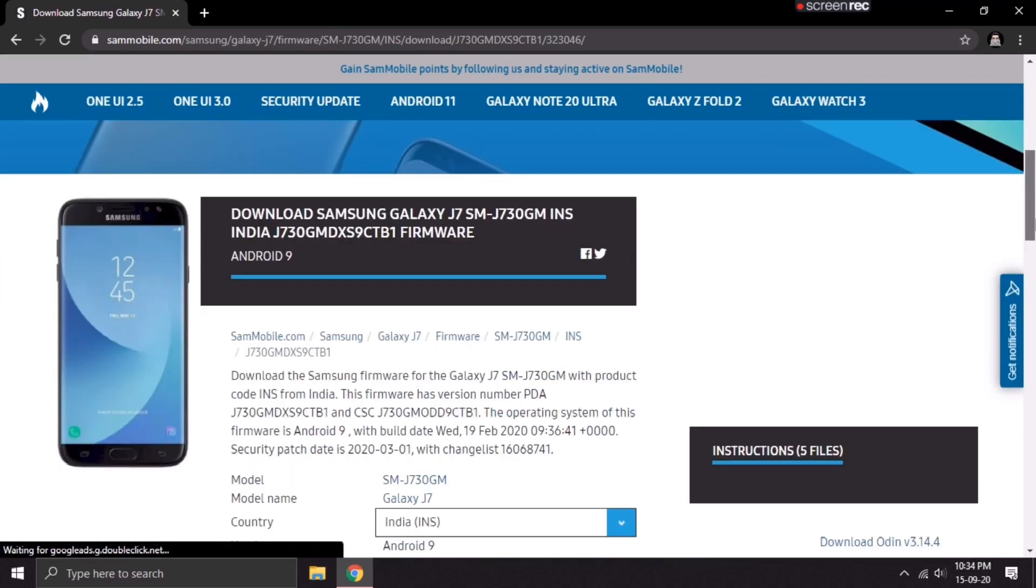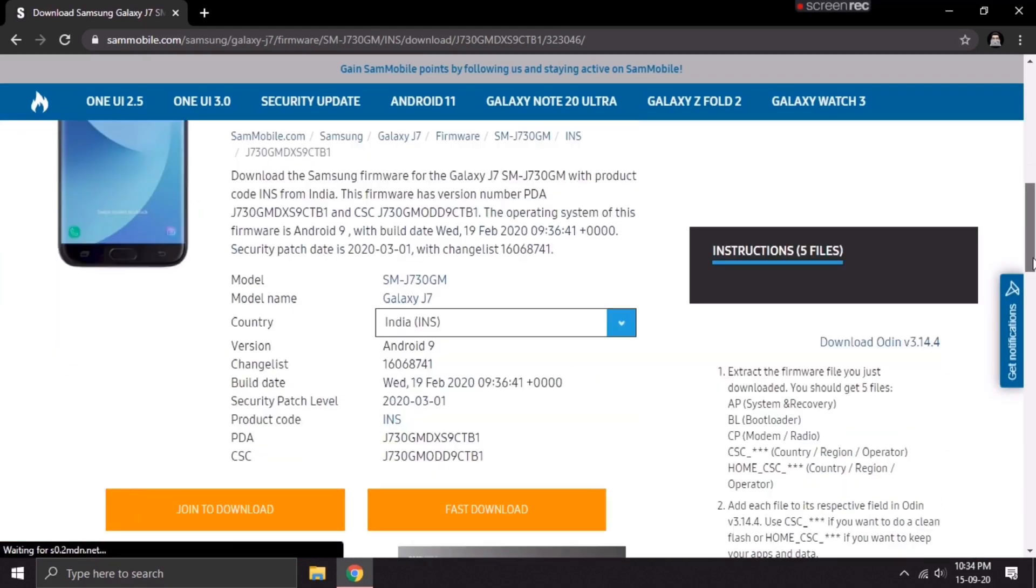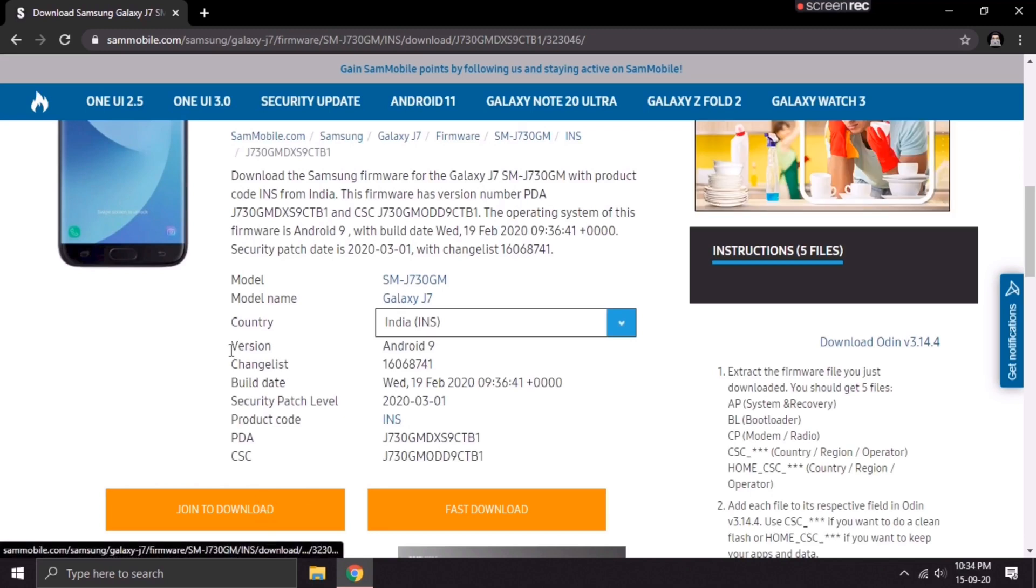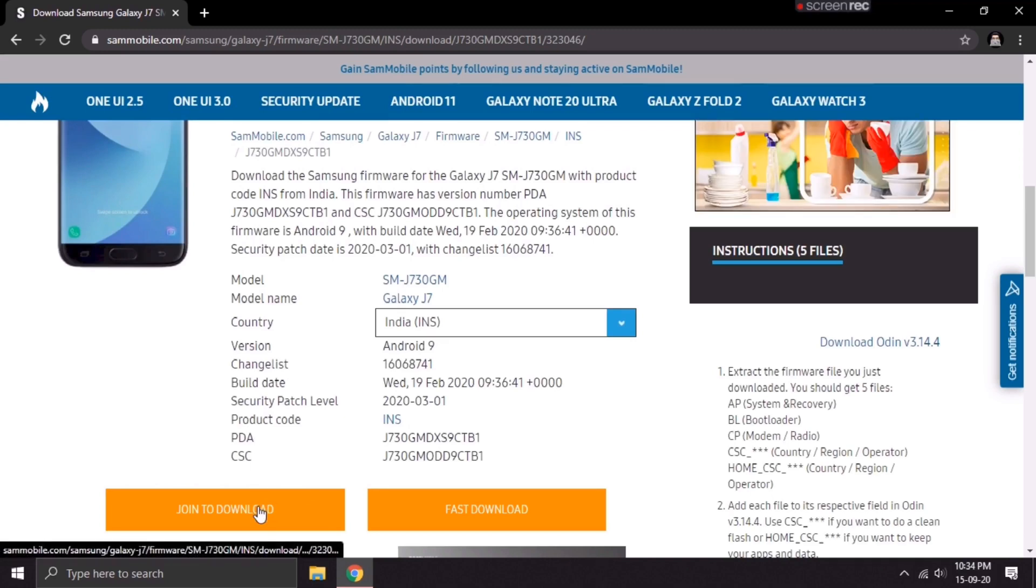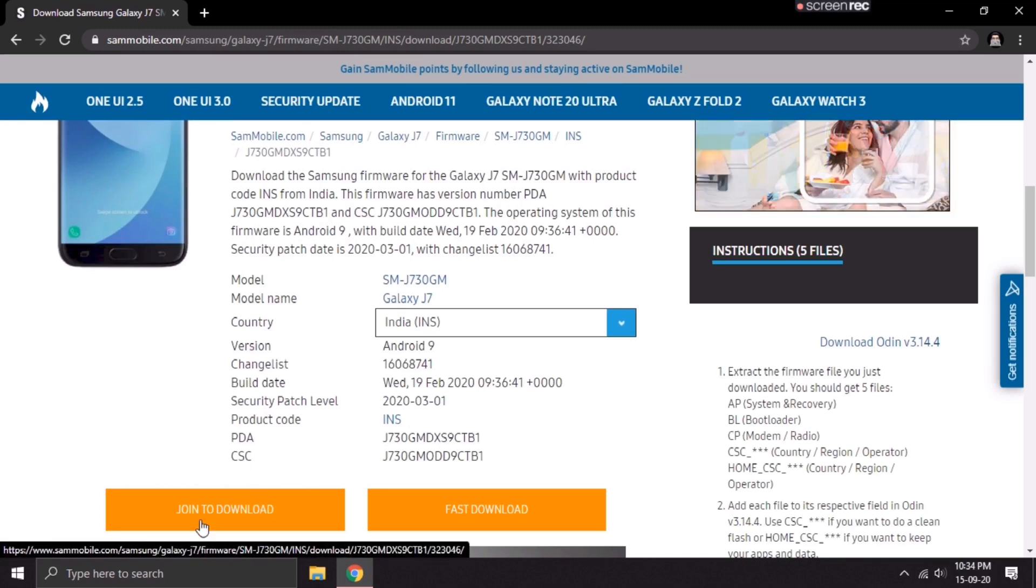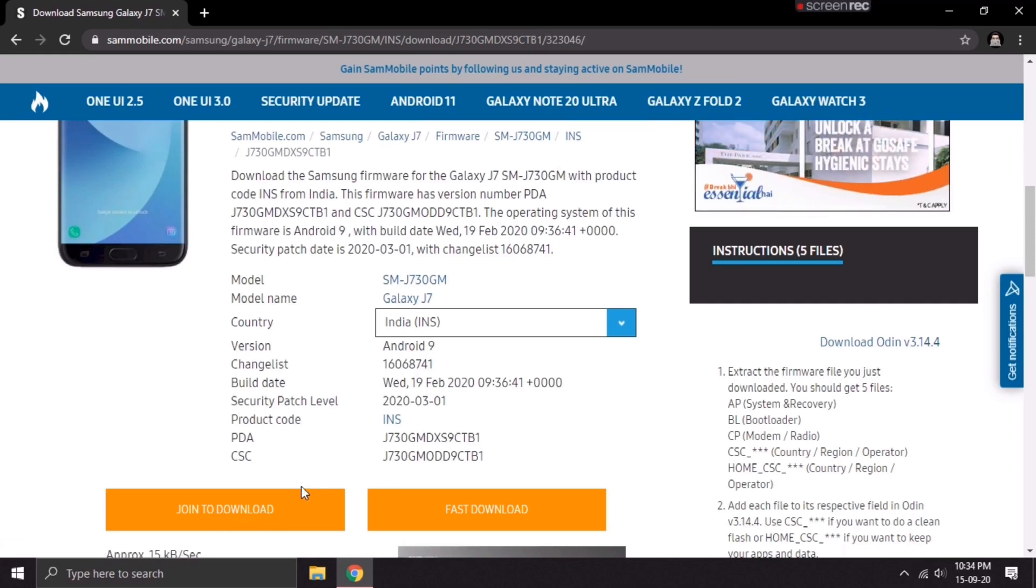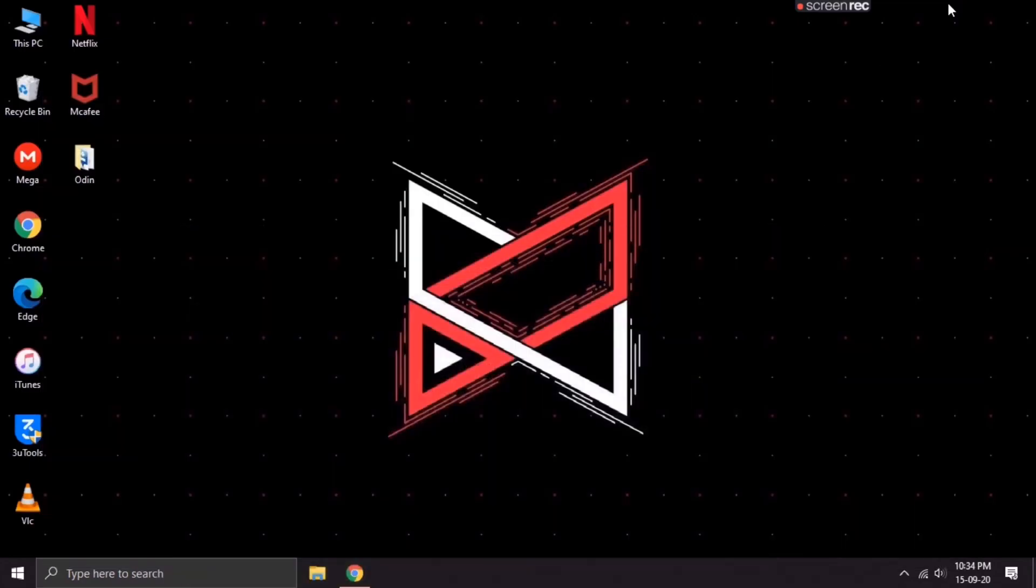Scroll down till you find the download option. As you can see, it says join to download. You have to sign in to your website in order to download the firmware from here. I've already downloaded the firmware, so I need not download it once again.